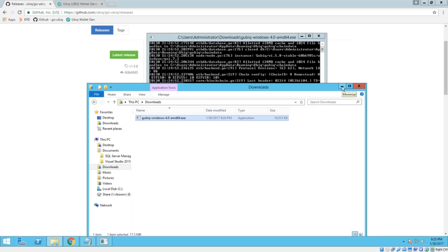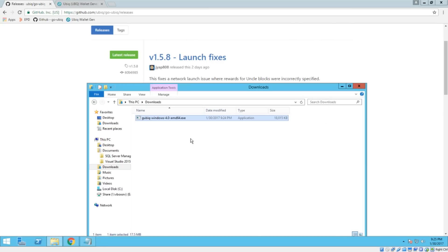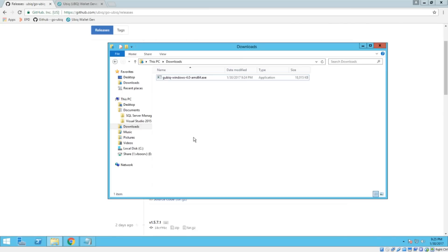Okay. So I usually let it get to this part here where it's synced everything up. And then you can go ahead and close it out at this point. We just needed that to generate the files at the following directory.